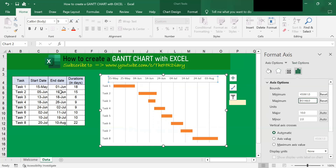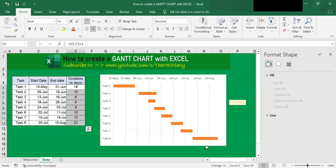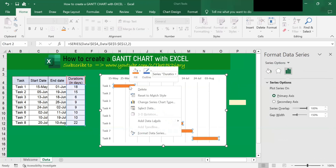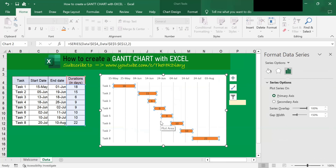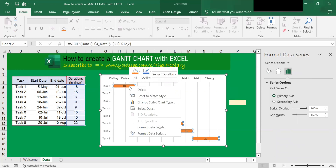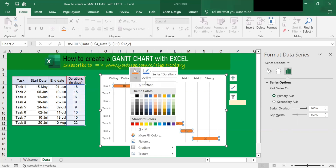Next, I want to display the duration for each task on these bars. To do that, right-click on the bars and click Add Data Labels. Now let's beautify the chart. So to change the color of the bars, right-click on any of them.